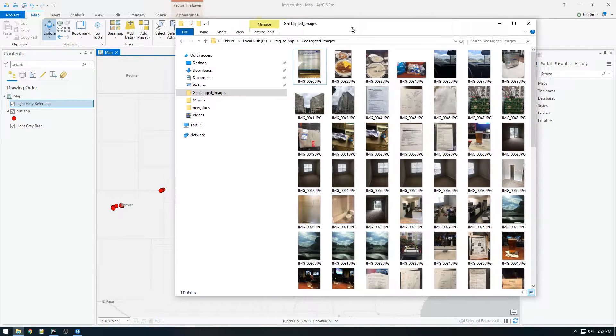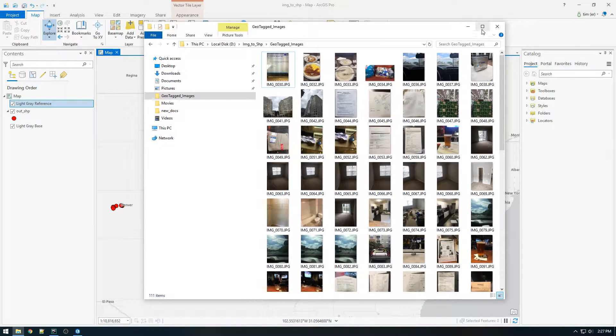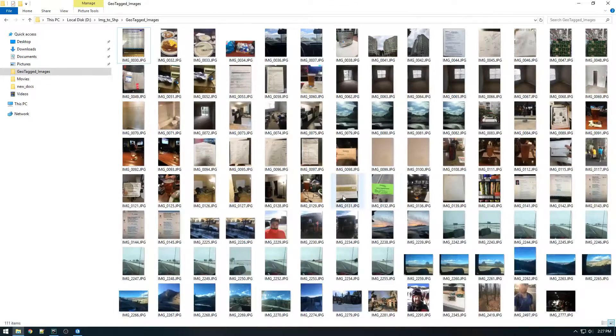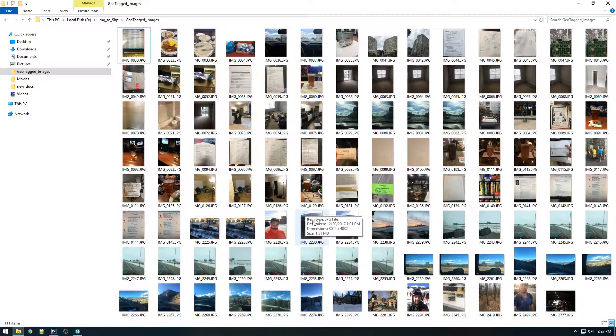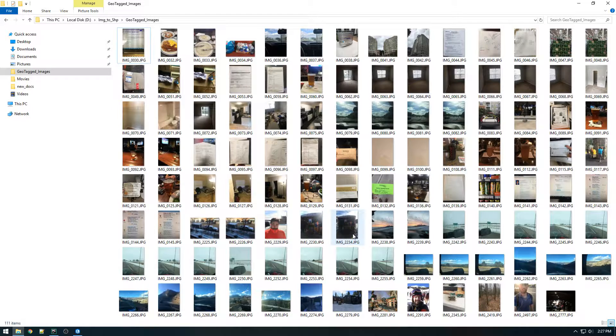What we're looking at now is a directory of images that I got right from my phone. I just plugged the phone into my computer and copied them over.